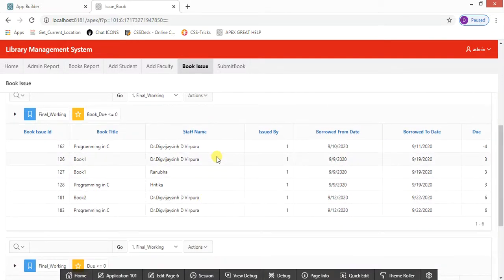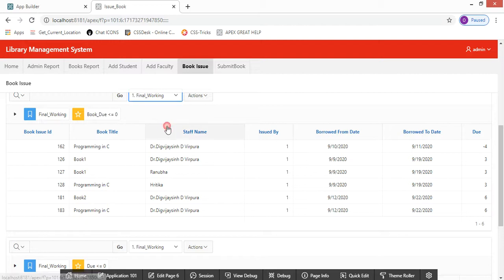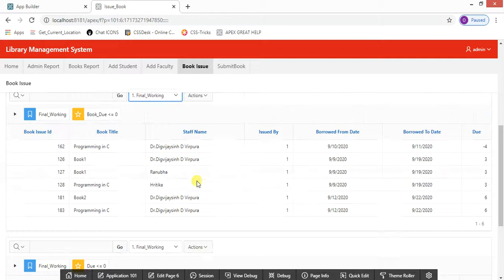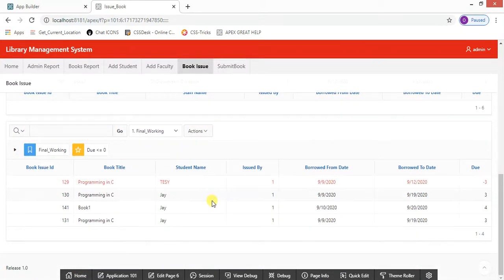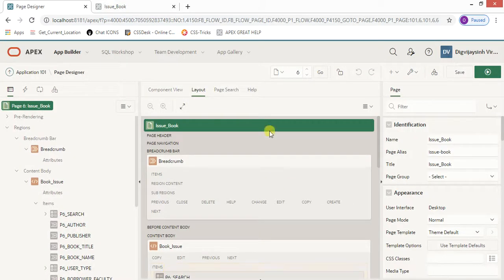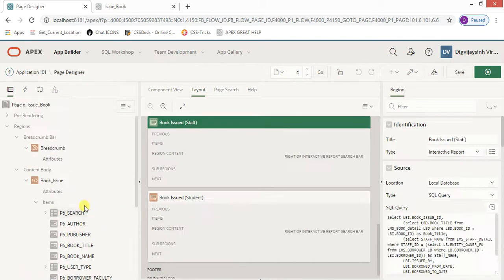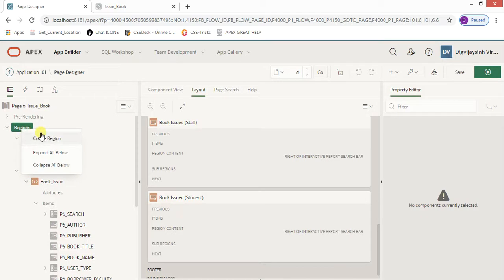Let me tell you why I have created these two separate reports. The first major reason is we have two different users, so I don't want to club them together. The above report is for the faculty and this one is for the students. So let's see how the code is working. In the code block, you need to add a region — just click on it and it will be added automatically.